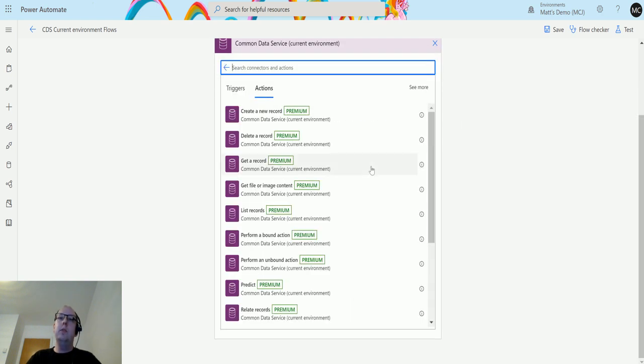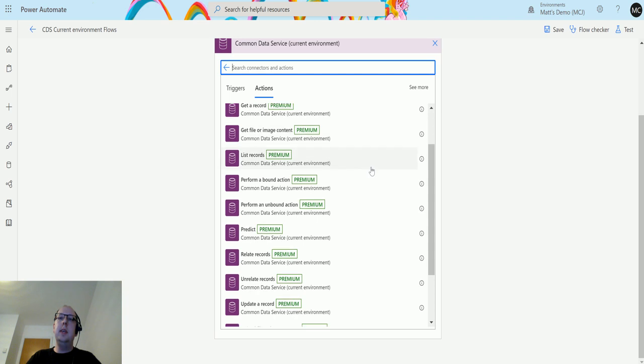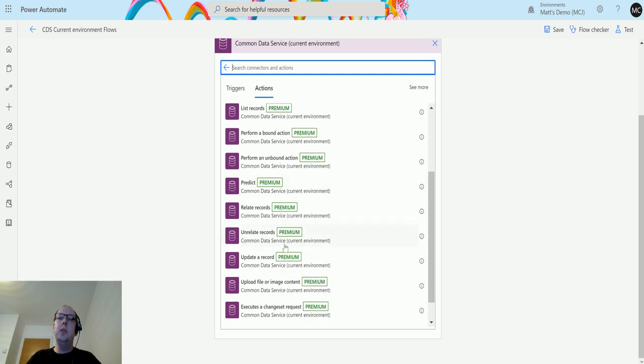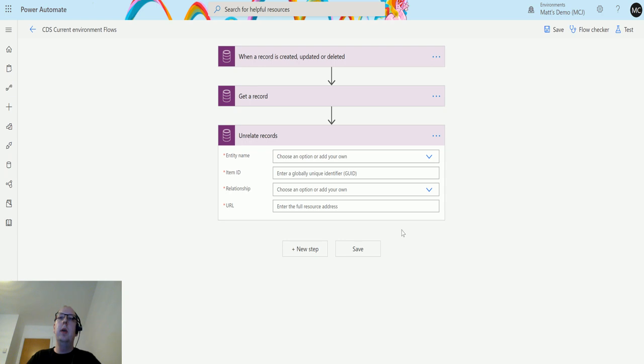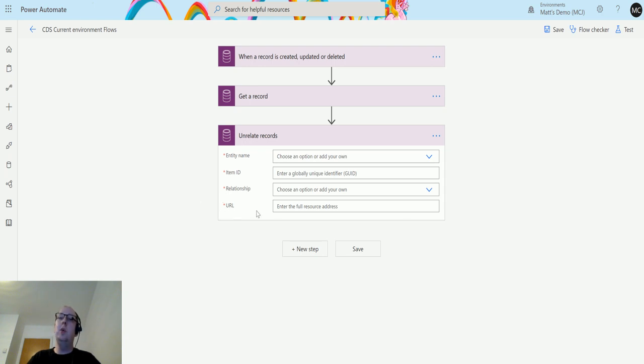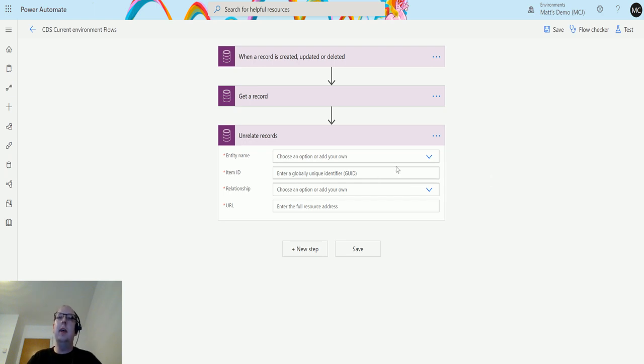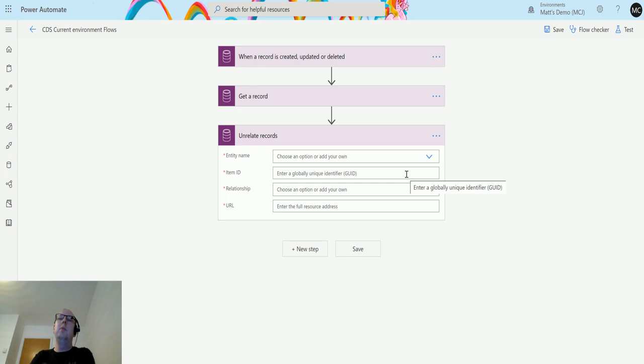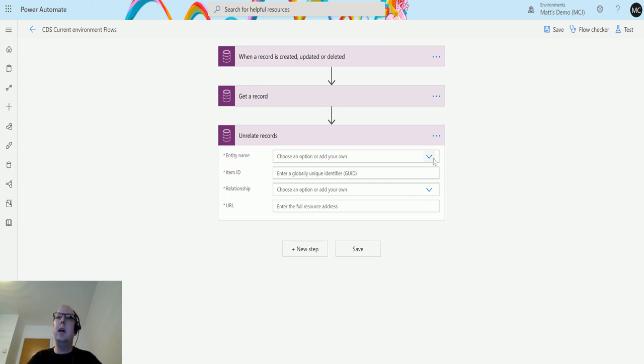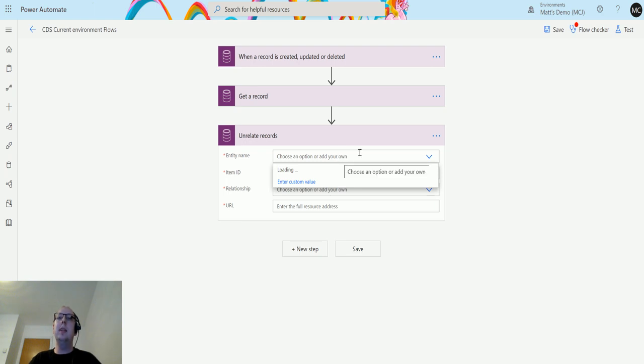When this loads up, there is an option down here that says unrelate records. If we click on that, we get four parameters: entity name, item ID, relationship, and URL. The entity name is the entity that you want to unrelate things from.